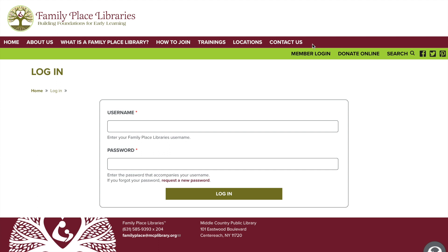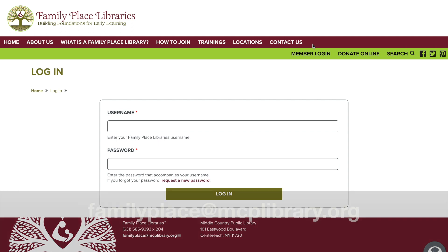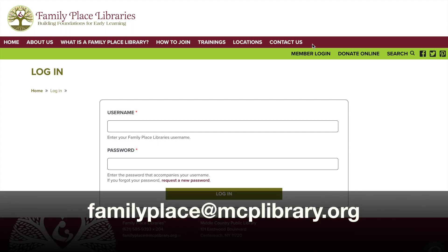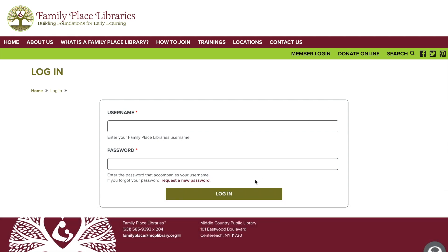Please click on the member login link located on the right. Next you will be asked for your username and password. This was emailed to the primary contact person we have listed for your library. If you don't know your login please send us an email and we can get that right over to you. If you just forgot your password please click on the reset your password link and an email will be sent to the primary contact's email address we have on file, and you can follow the prompts from that email.